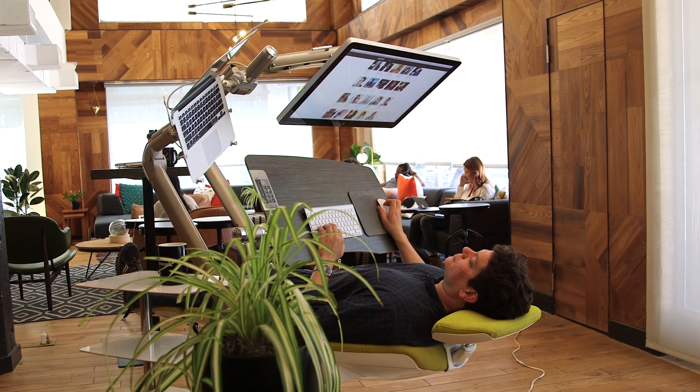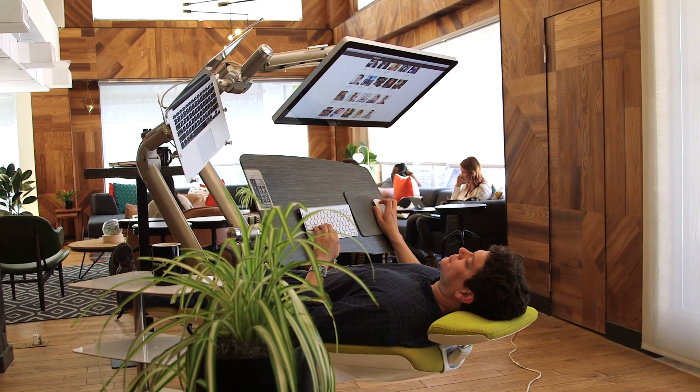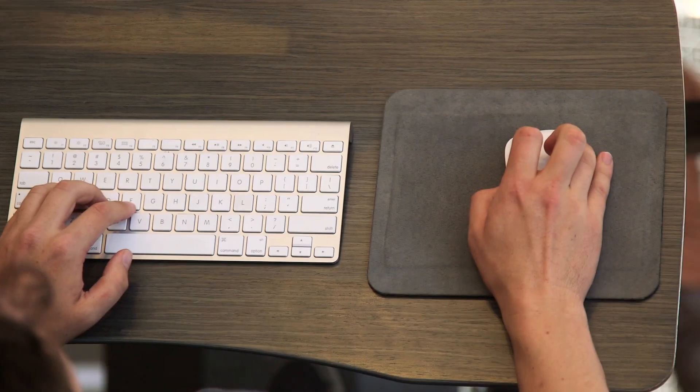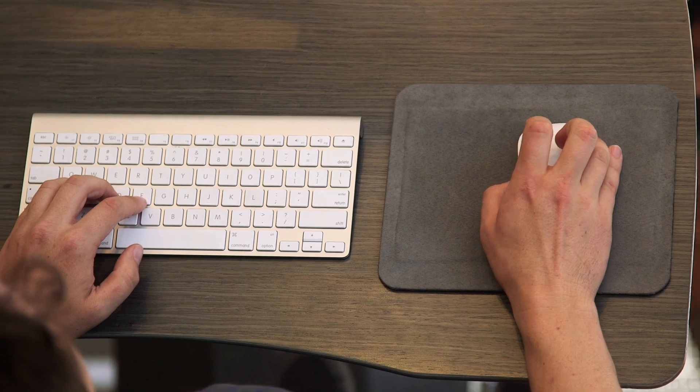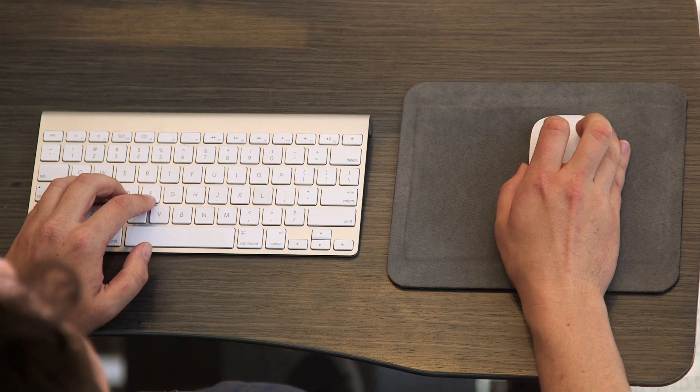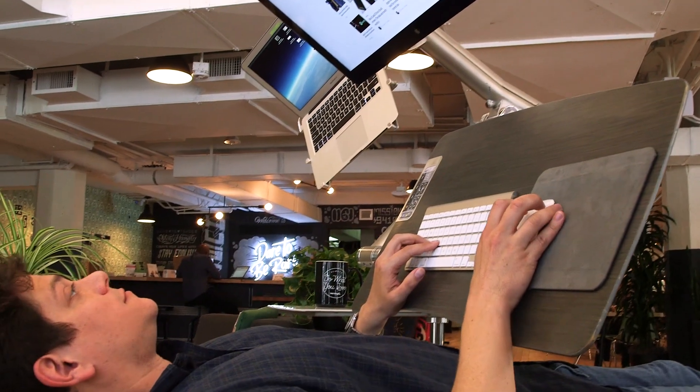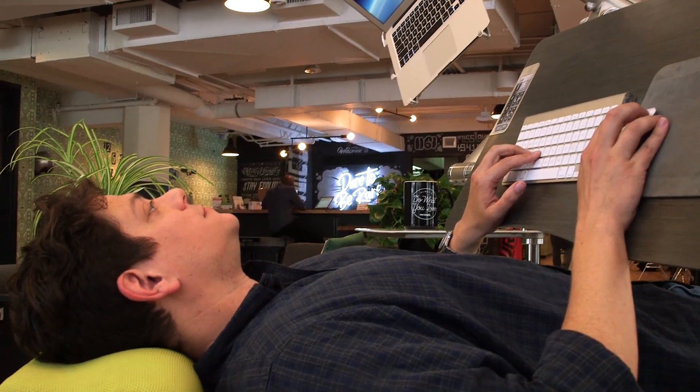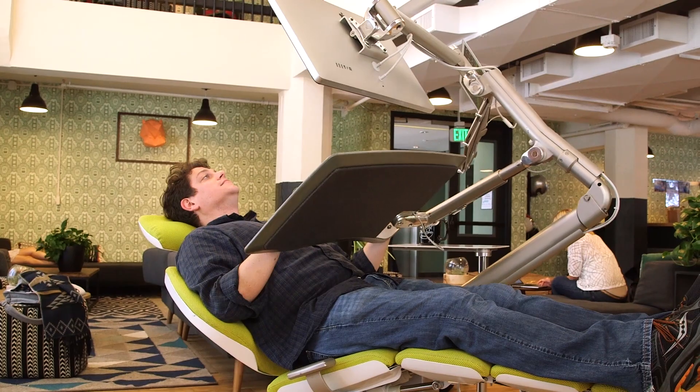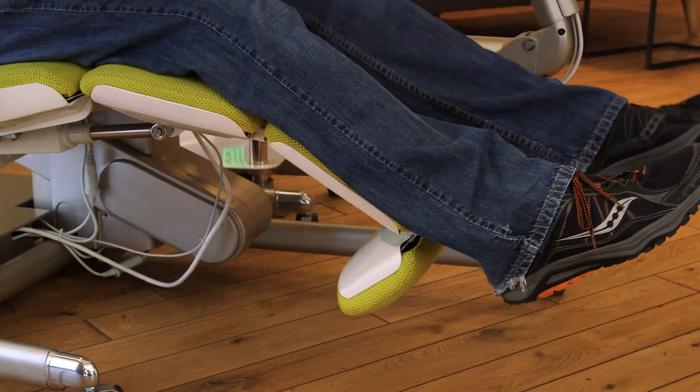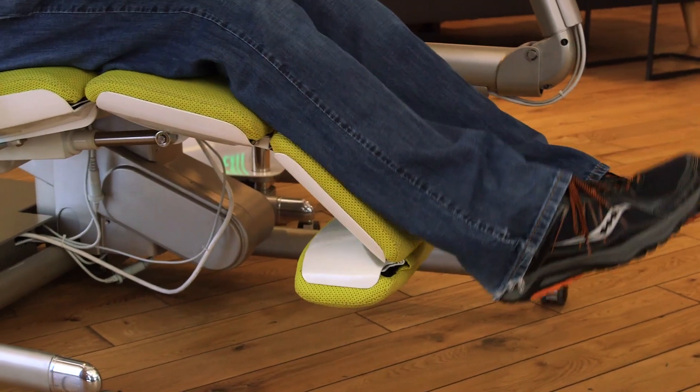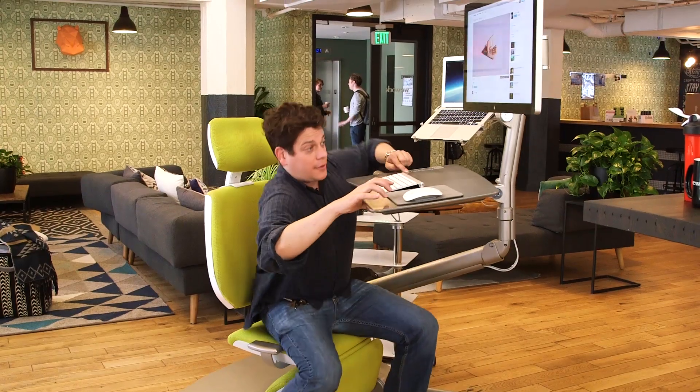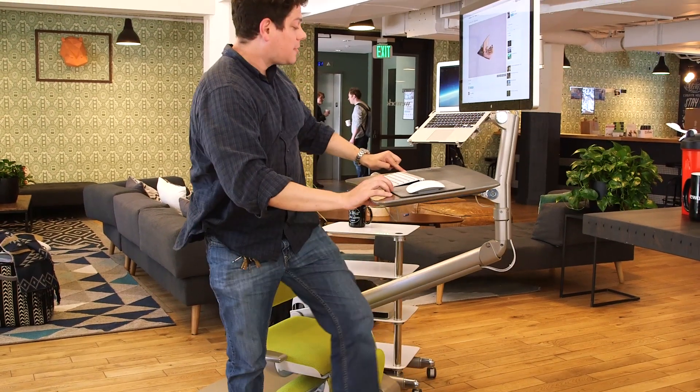This fully reclined position also places the work surface nearly vertically, which means that everything on it has to be held down with magnets. One wrong move and the mouse would be sent crashing to the floor. That's an issue since it takes roughly 30 seconds for the machine to fully recline, and it's not like you can easily hop in and out of it.